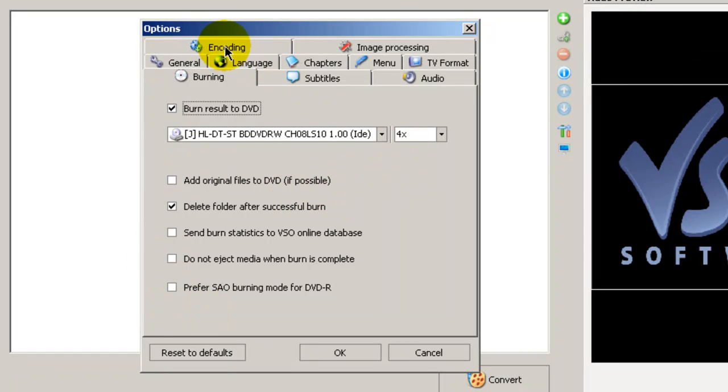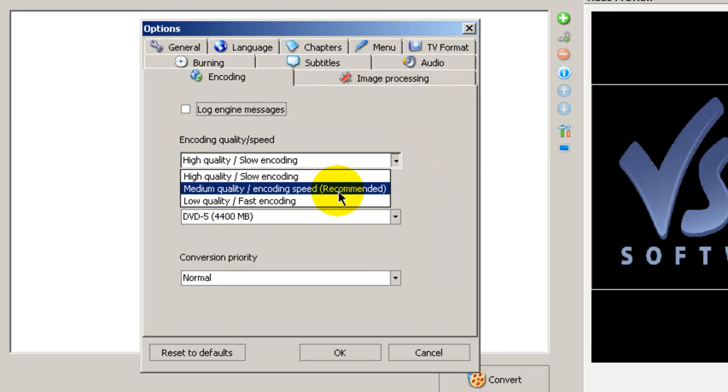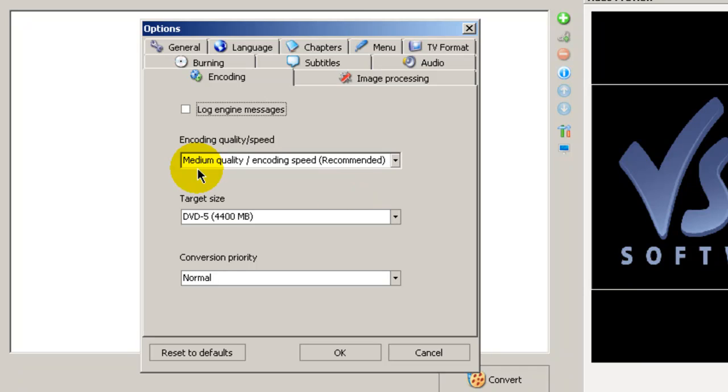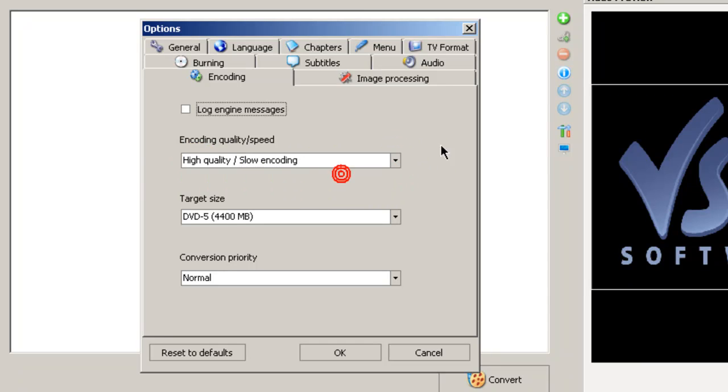Let's go to the Encoding tab. And here by default you may find you're set to medium quality. I think that the high quality is better. You get a better result.